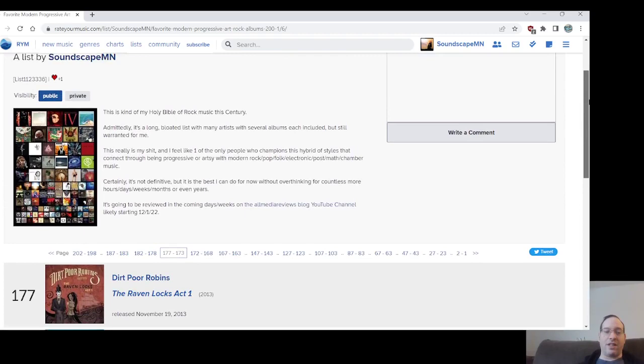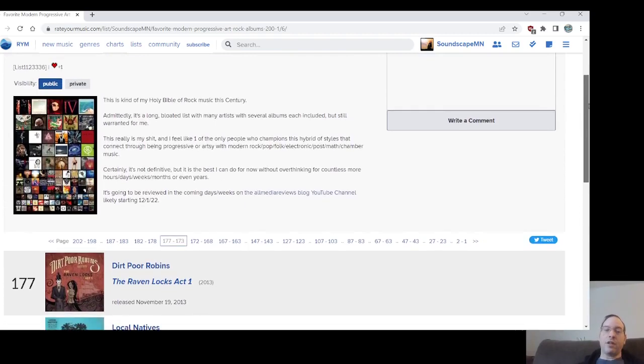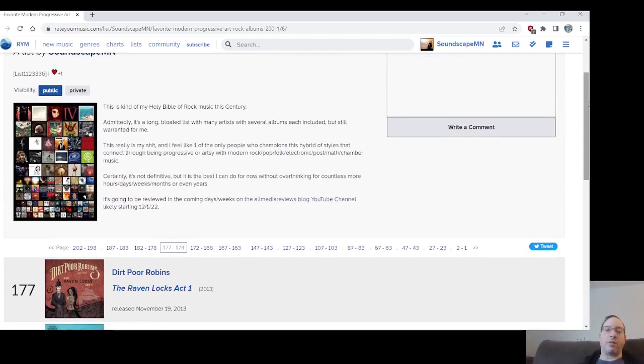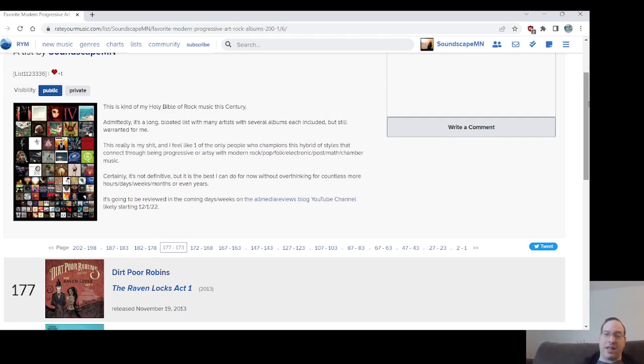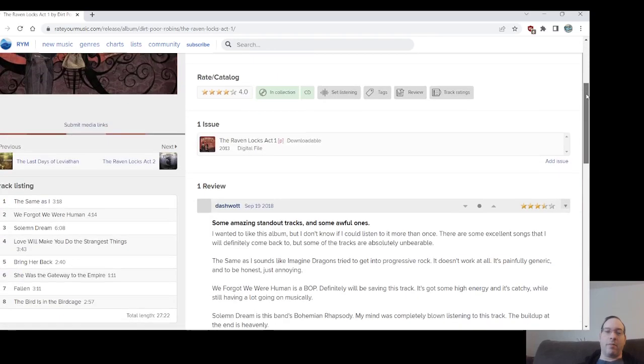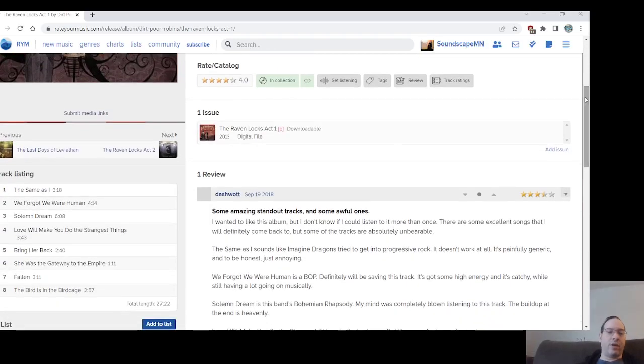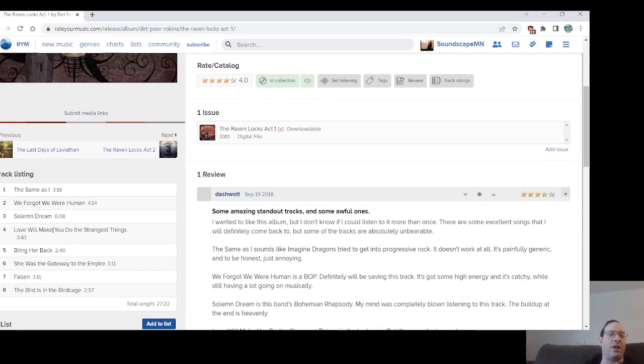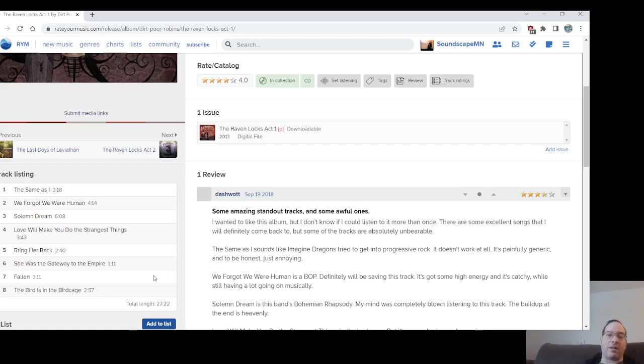Number 177, Dirt Poor Robins, The Ravenlocks Act 1. Which I guess that and Act 2, I kind of split hairs with, but we'll see where Act 2 shows up. This album has maybe still their, my favorite song by them, maybe their best song in Solemn Dream. The Ravenlocks, arguably I could just do a redux and I would actually have all the Ravenlocks records together because they're not that long. This is a 27-minute album.